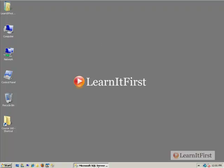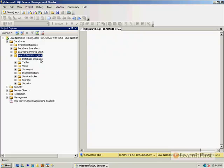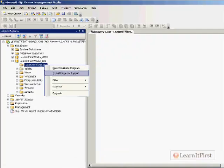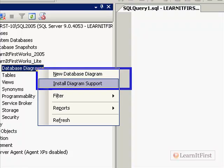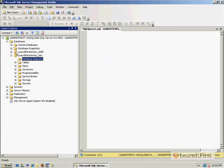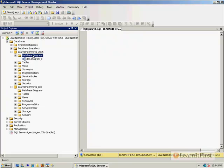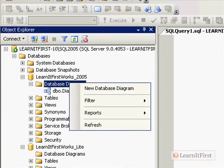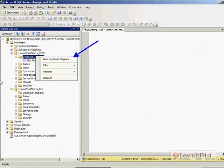I'm going to make this a fairly short video. Here's what you need to do: connect to your server, go to your Learn It First Works Lite database, and right-click. You're going to see one of two things when you right-click on database diagrams. You're either going to see this screen where you have two options—new database diagram and install database diagram support—or you're going to see this where you only have one choice.